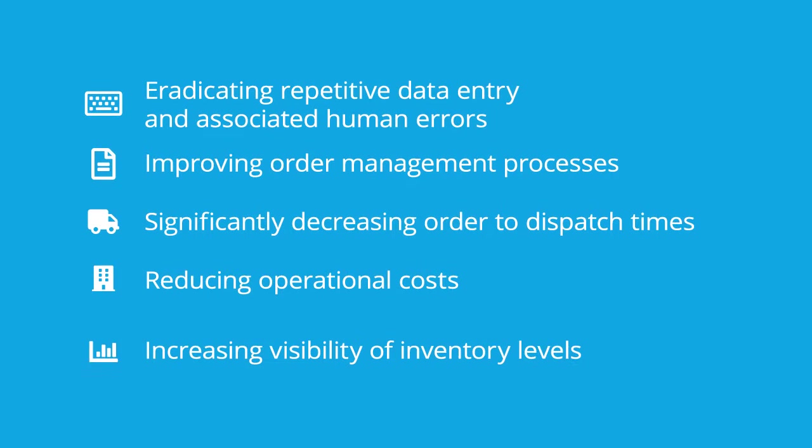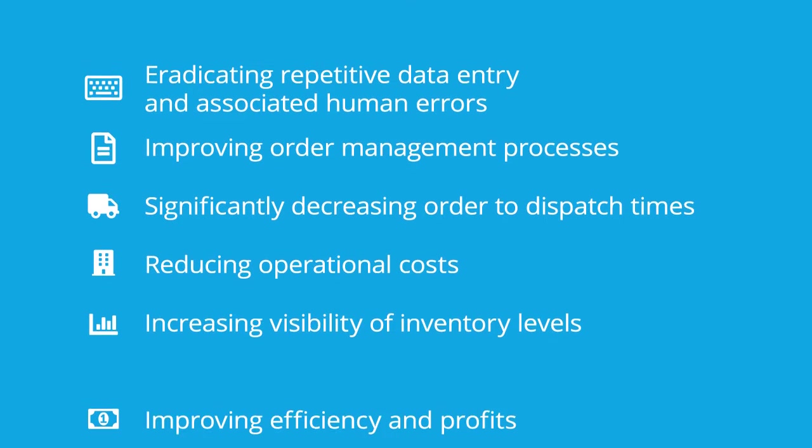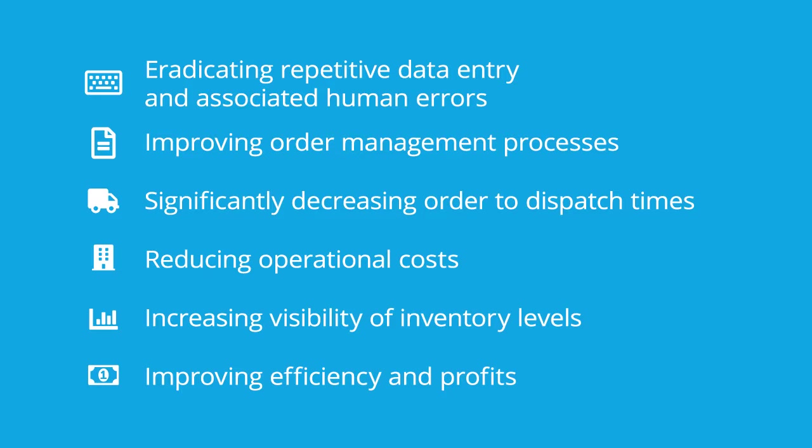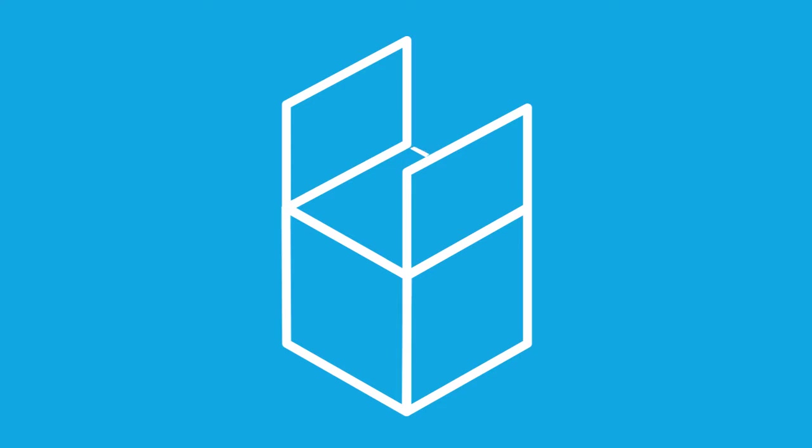Increasing visibility of inventory levels, improving efficiency and profits. Let's run through the features of this out-of-the-box solution.